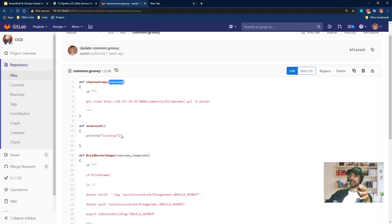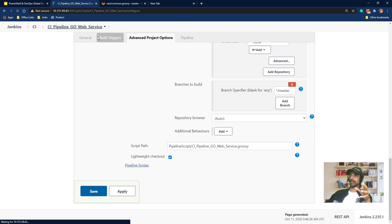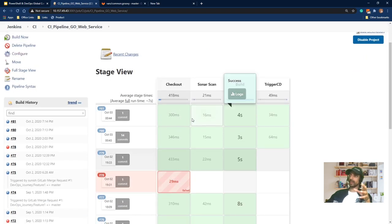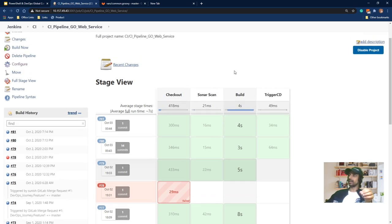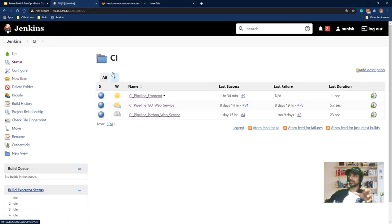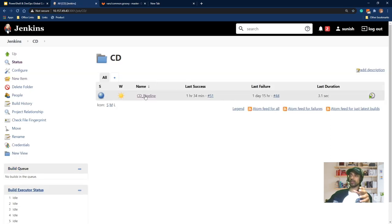The pipeline builds images and pushes them to the Docker Hub registry. That is how our CI pipeline looks. The pipeline stages include checkout, build, and trigger CD. The build stage builds the multi-stage Dockerfile and other Dockerfiles, and pushes to the Docker Hub registry. I kept the CI and CD pipelines in different folders for easy management.